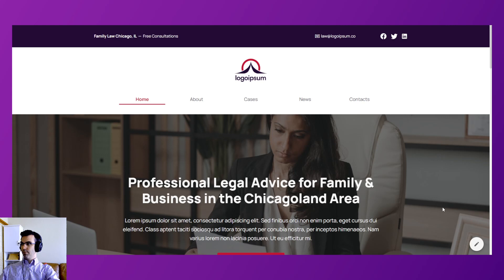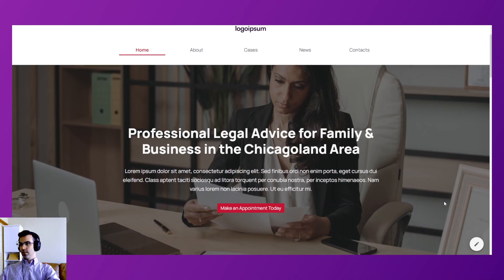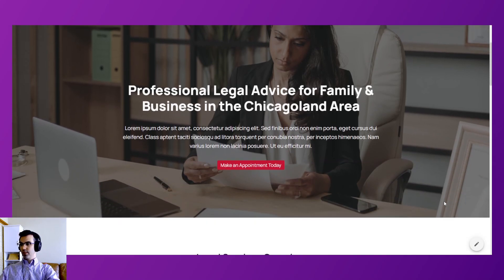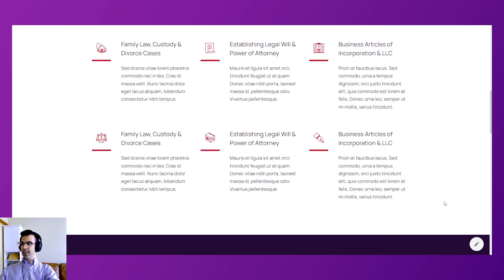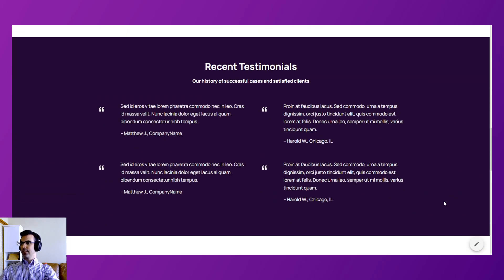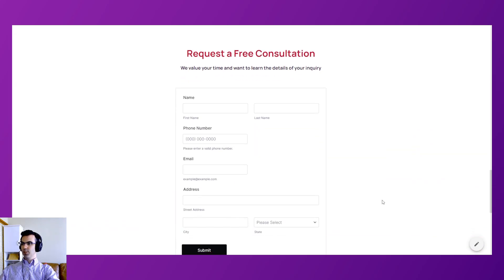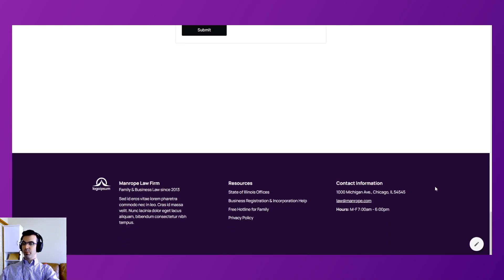Next is Manrope, which was designed as a lawyer or attorney's office — any sort of office, firm, or consultancy. Definitely consider this template. It features some nice icons, a clear color palette, testimonials, and a Jot Form embedded into the page, so right on the home page you can start to generate leads, plus a nice footer.